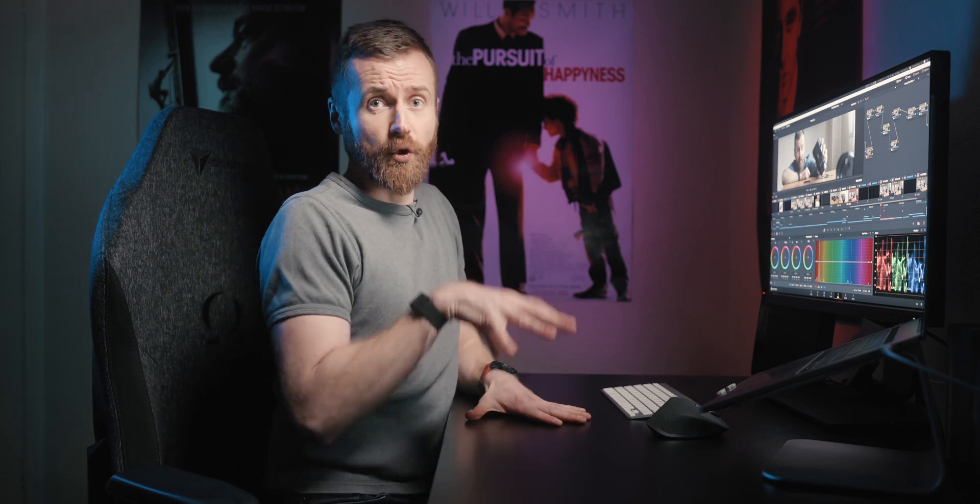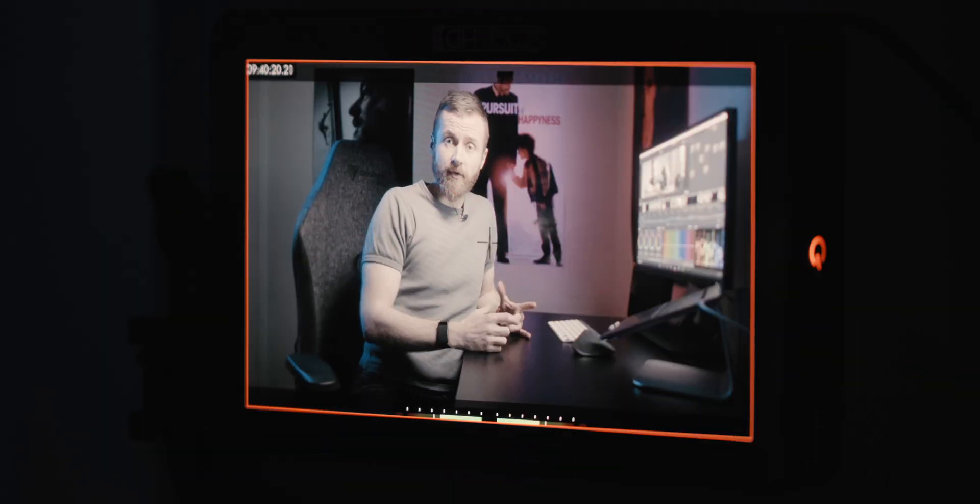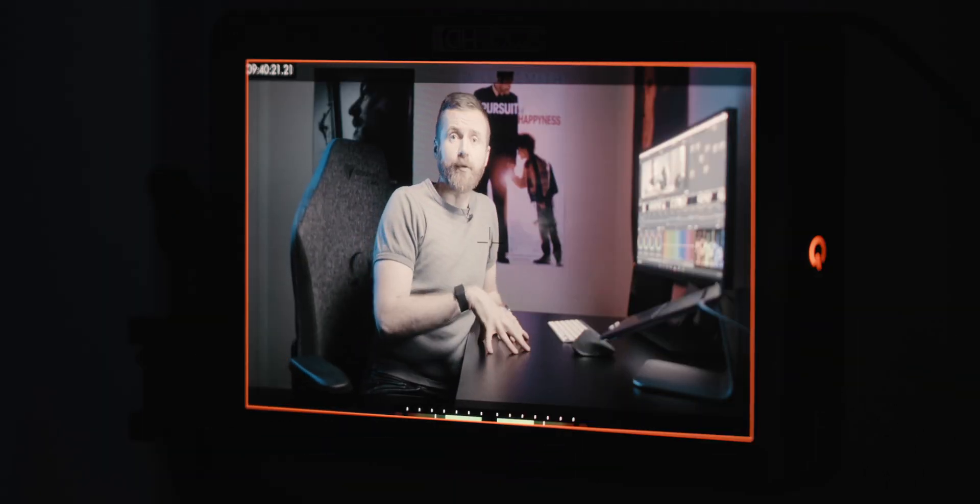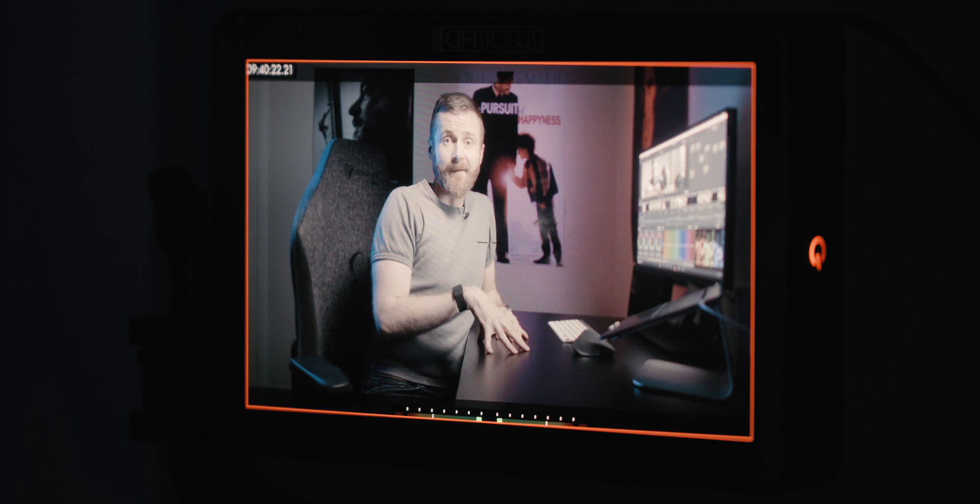There must be some way to do it and it's super easy once you know how to go about it. You've got certain tools within the camera and external monitors which help you to do it.